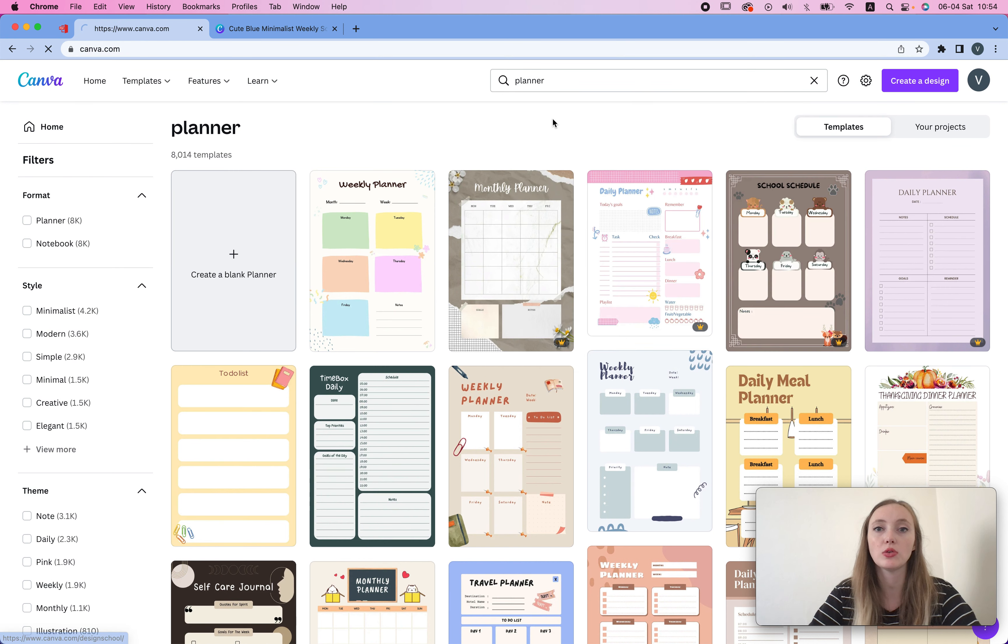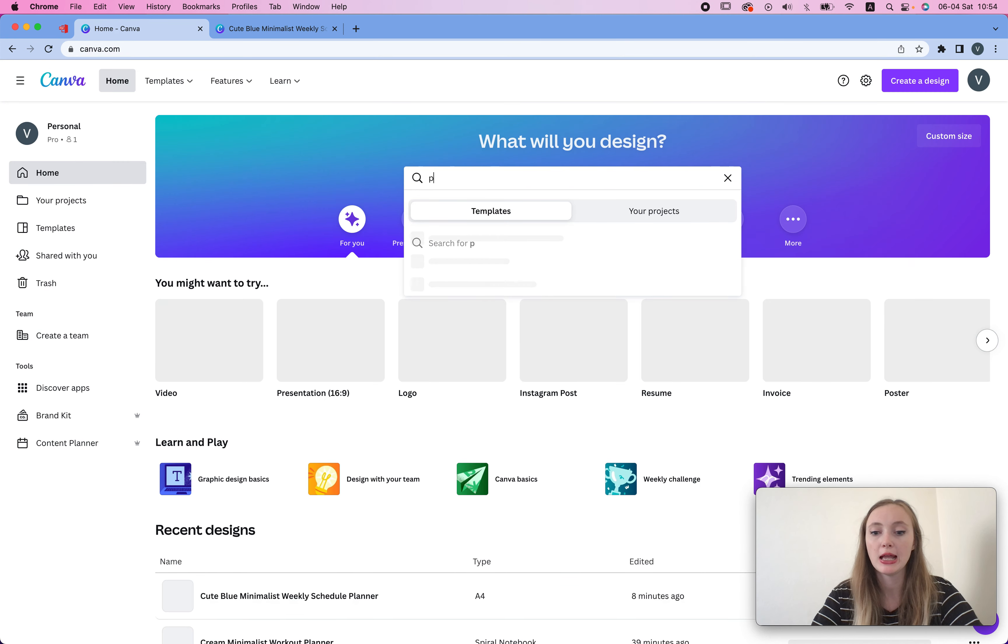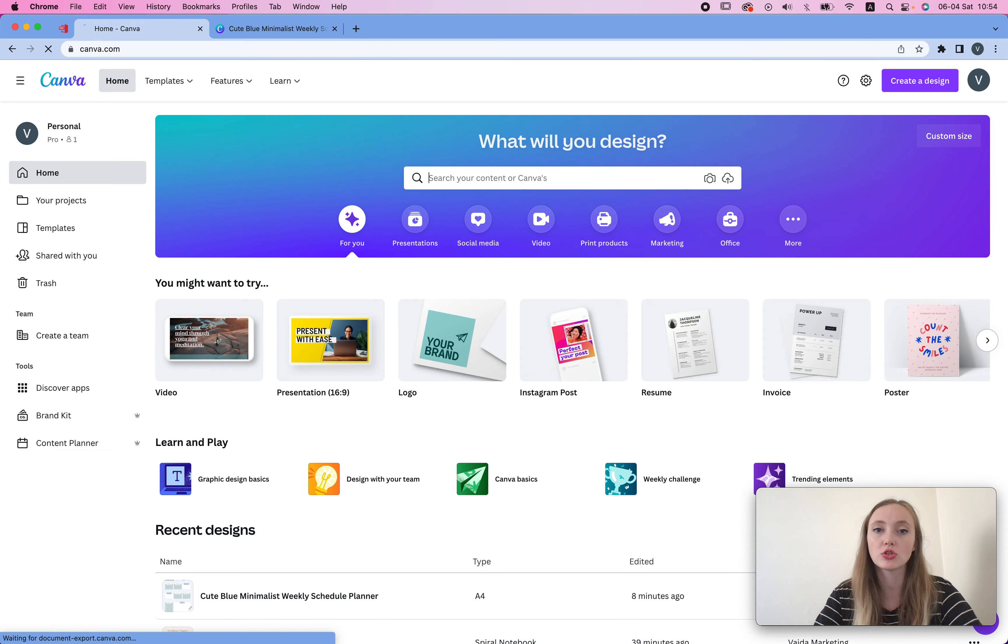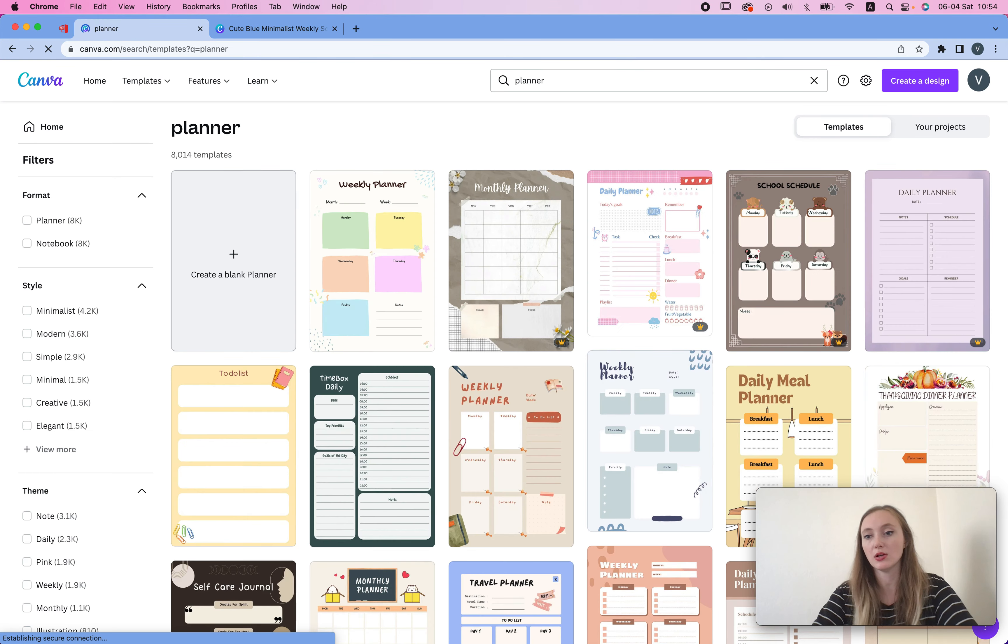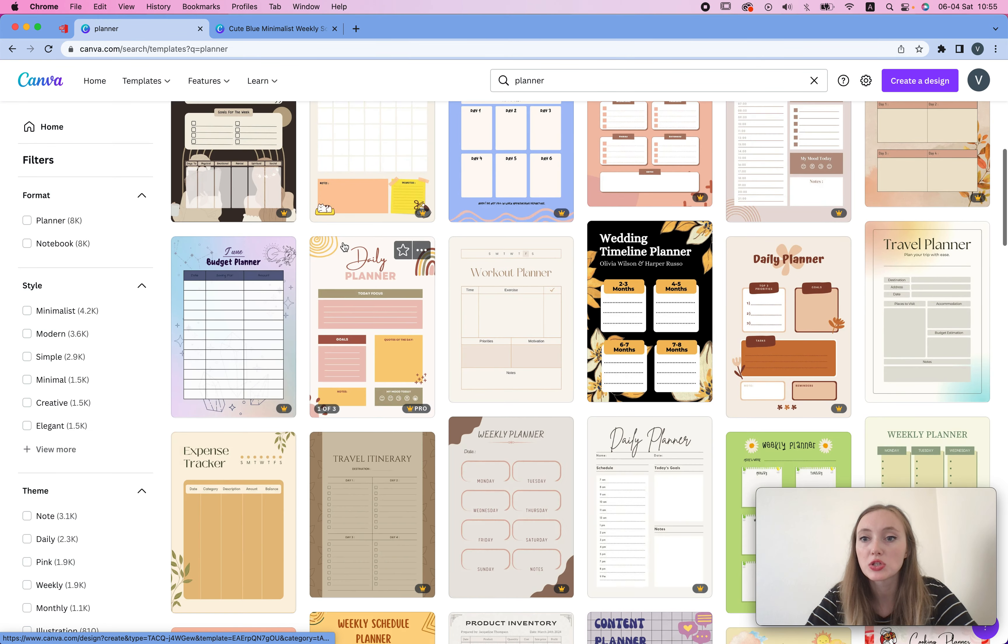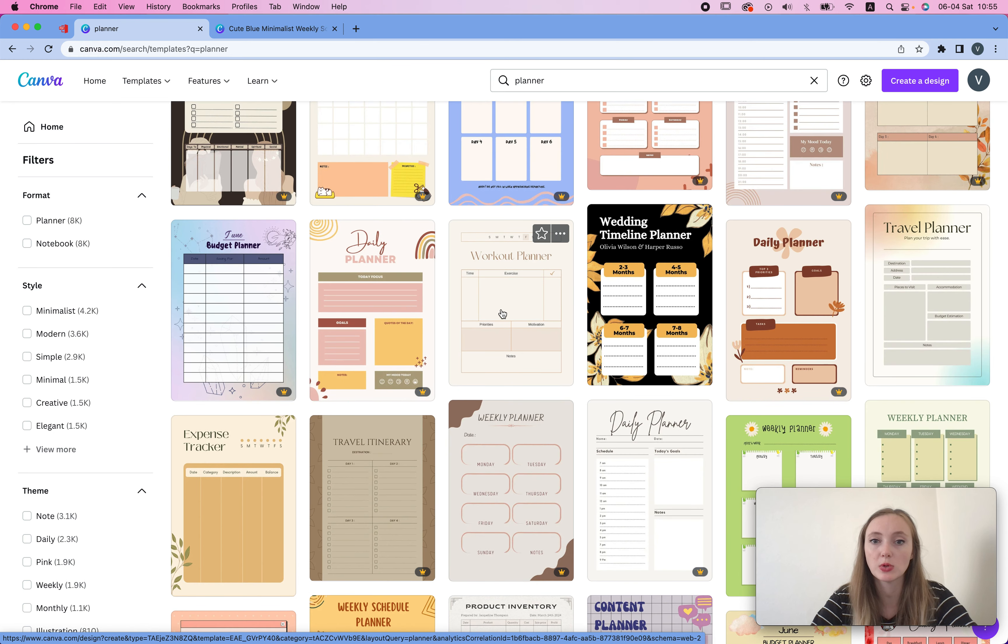So in Canva, you can just search for a planner, and planners usually have a lot of fields already pre-made for you. So you just choose the one you like.